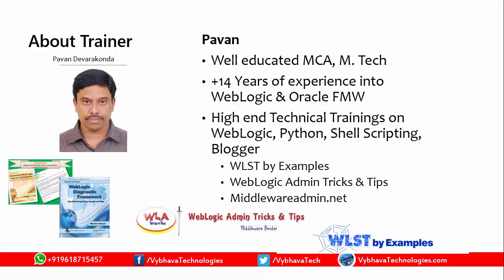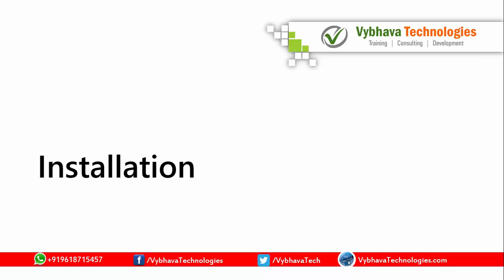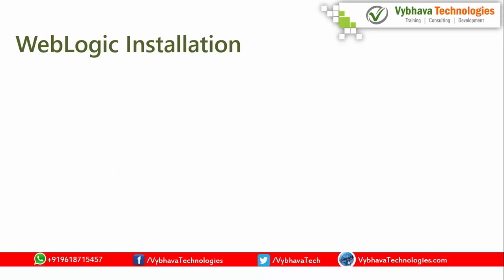I am more into technical blogging and best known for shell scripting and Python scripting. In this lesson, we are going to learn about the installation, which includes JDK and Weblogic.